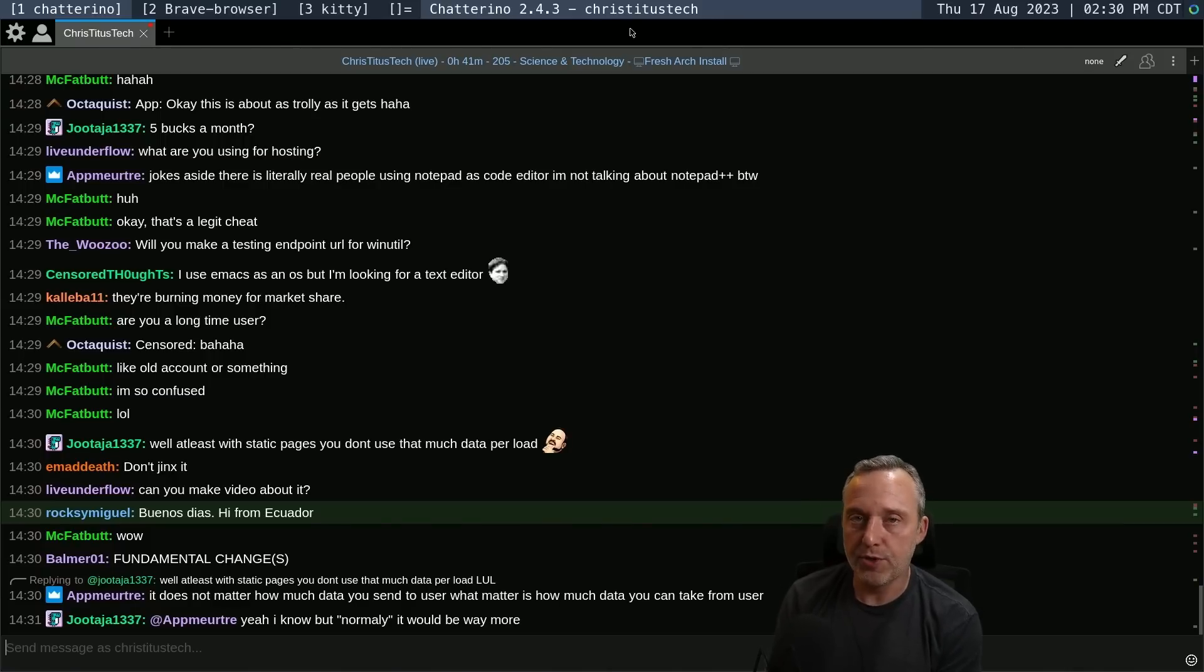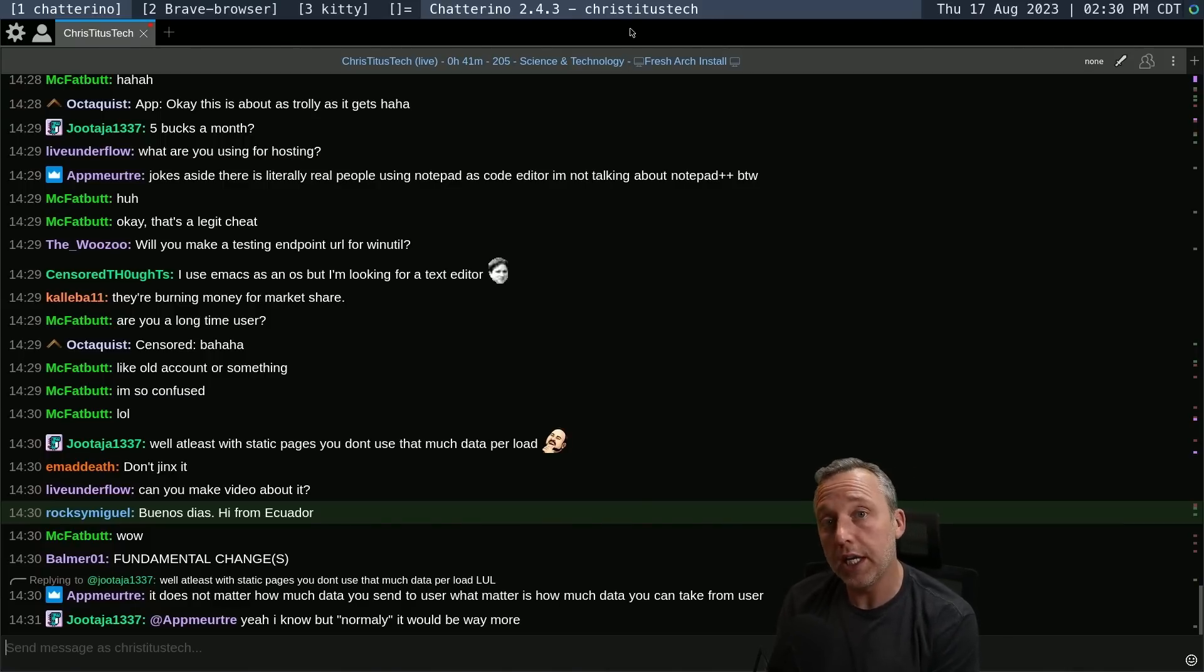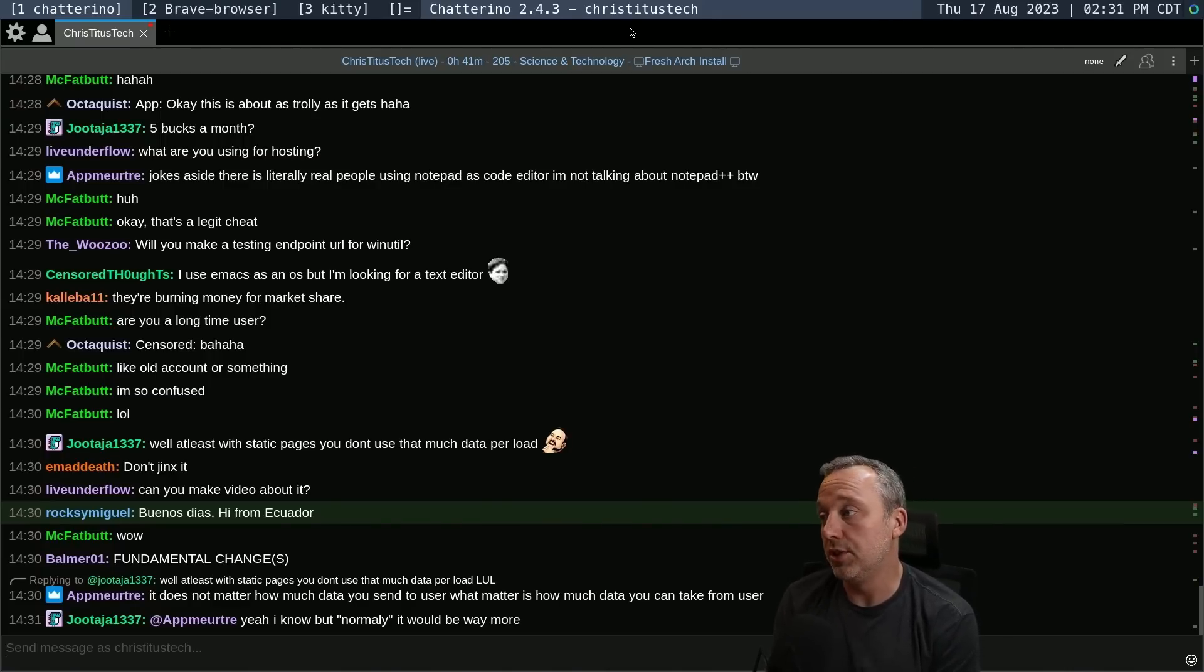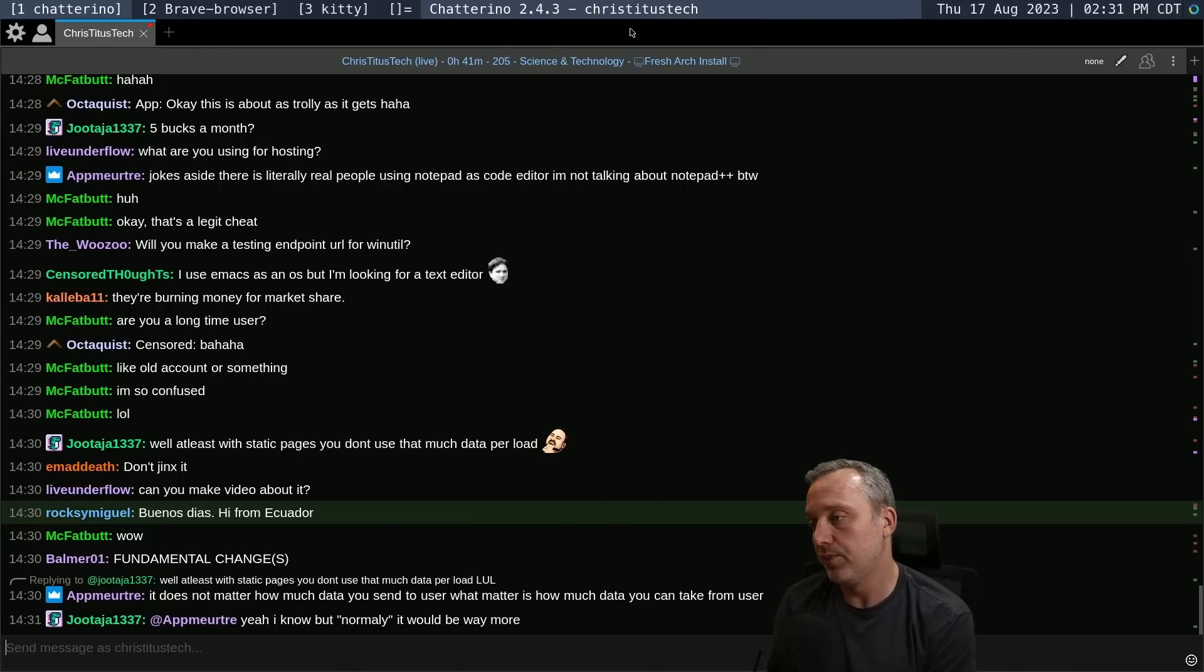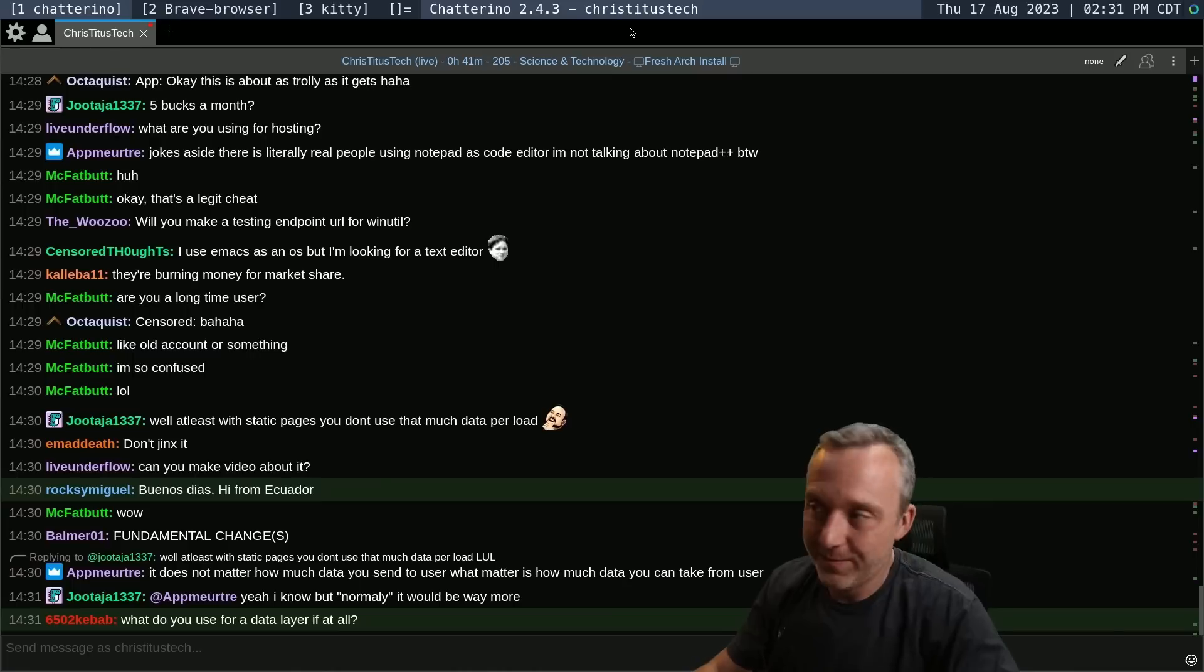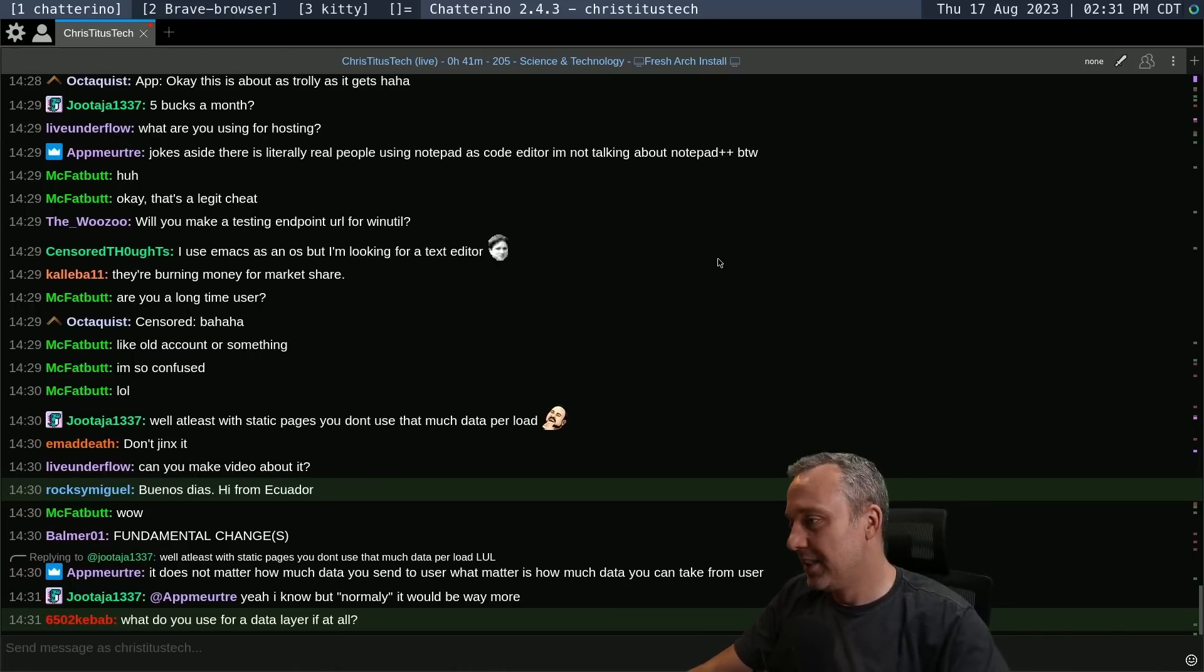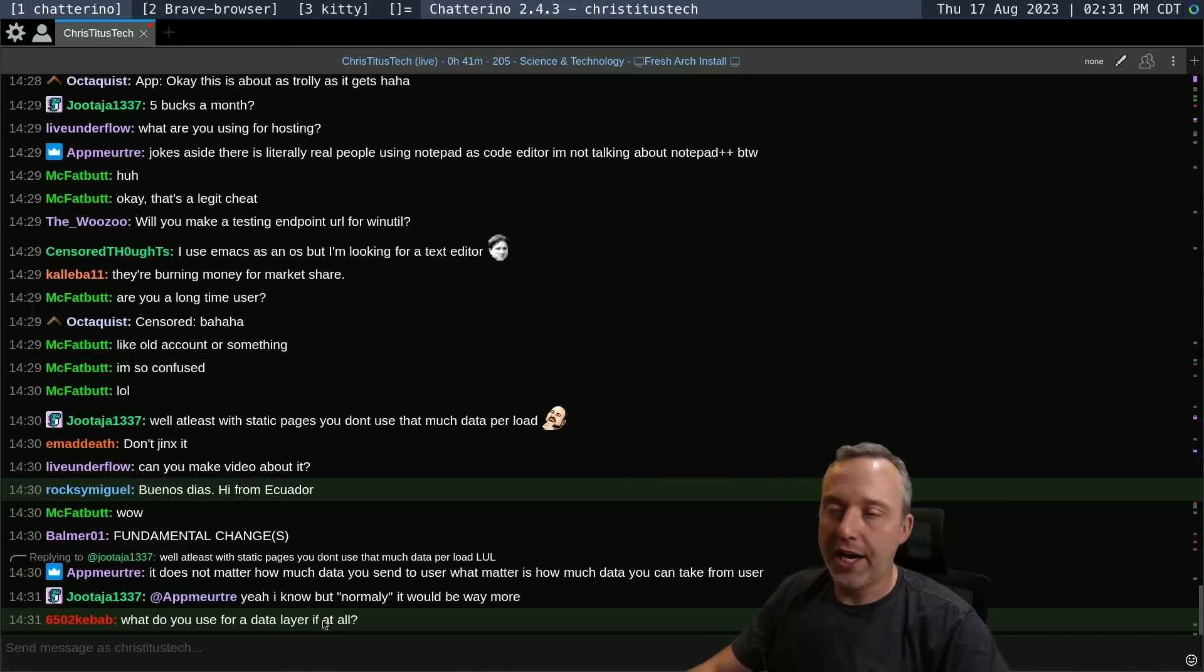Then the beauty of static sites is there's no real input fields. So if you go to chris.com, there's nothing to really input or log in as. It just, just not there. So cool. Very cool. There is no data layer.